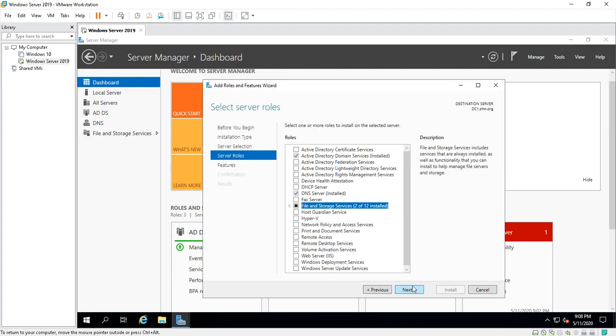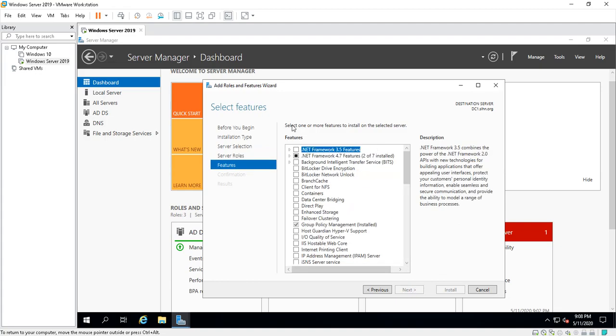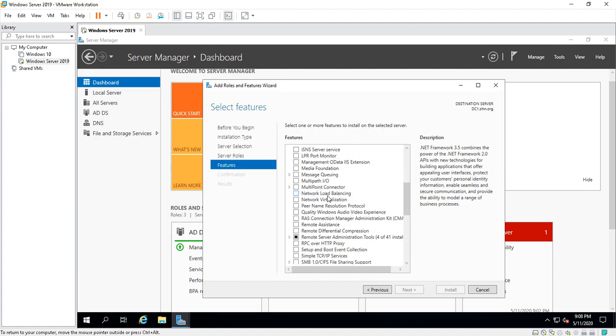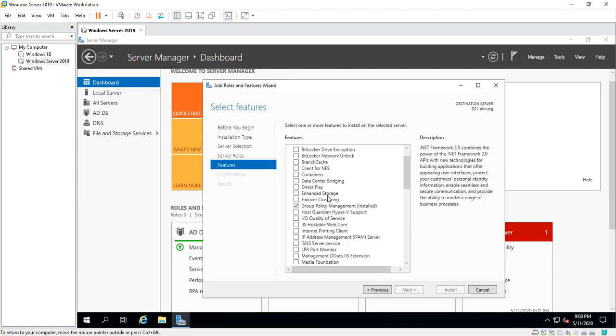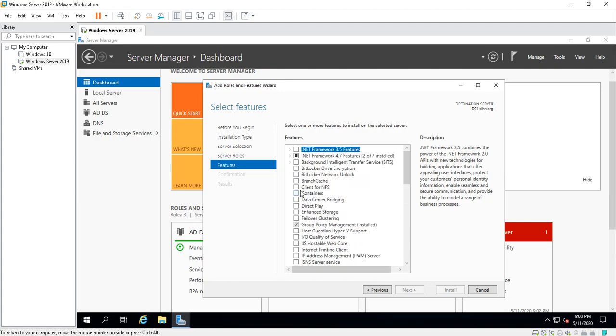You can click on Next. You've got more features depending on what you want to turn this server into.